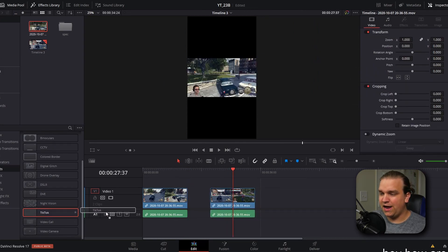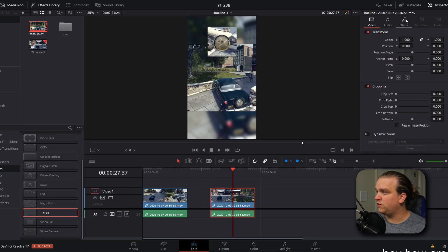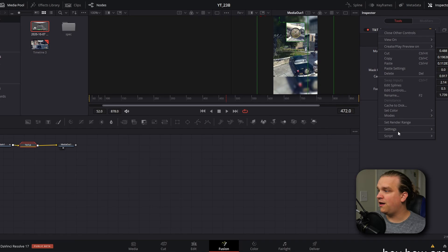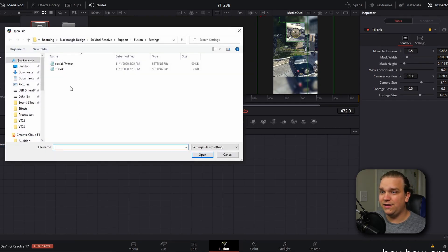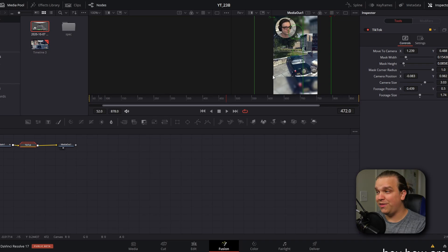We could drag our TikTok template onto it and you'll see it will revert to those default settings. But if we go to our inspector effects, go back to the Fusion page, select that TikTok preset, right-click again, and go back down to Settings, we now have a Load option. We'll click that, click TikTok, load it, and it will load all of those settings that we customized for this layout.